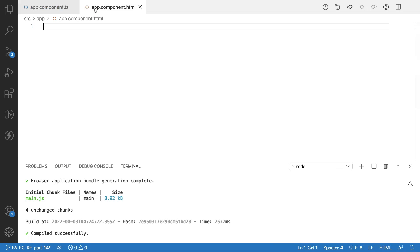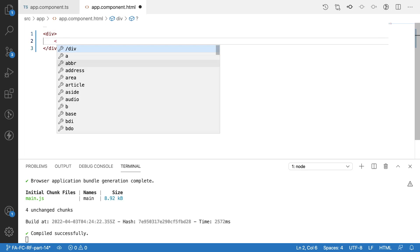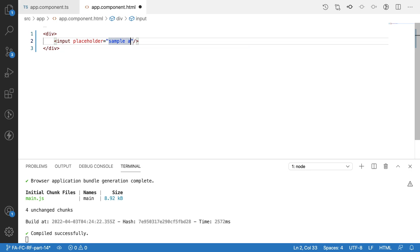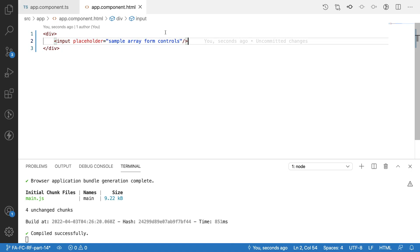For creating a FormArray, I want to create the HTML first. Let me create a div and inside this div create an input field with a placeholder equal to 'sample array form controls'. Before we understand this, let me explain why we are using a FormArray. A FormArray is something which can generate a set of input elements — we can iterate similar type of input fields over a form, and that is called a FormArray.